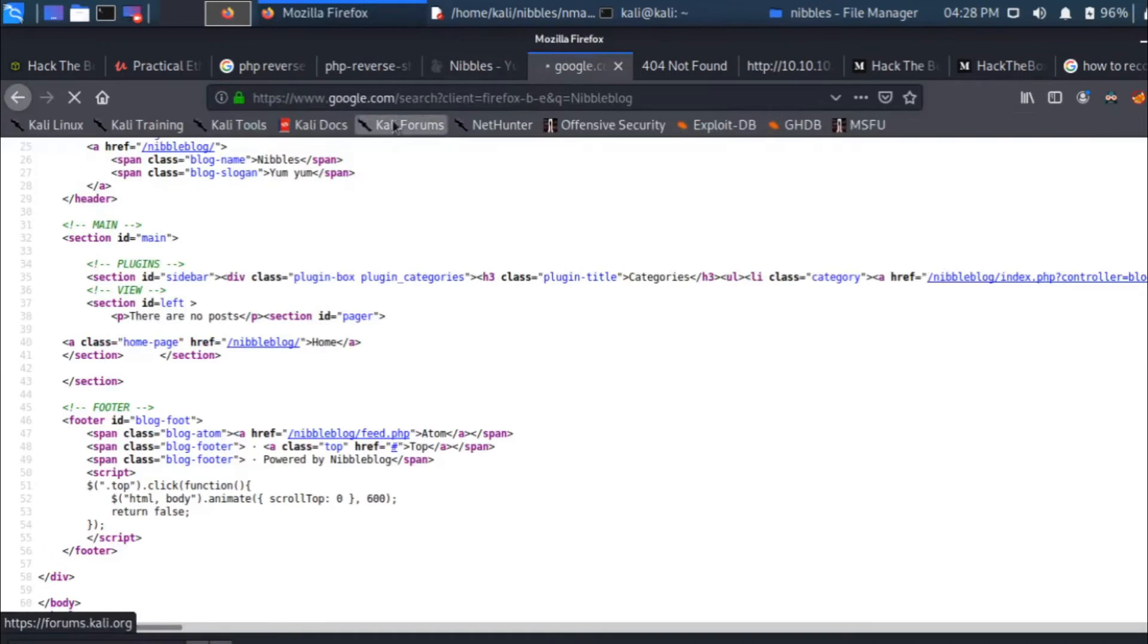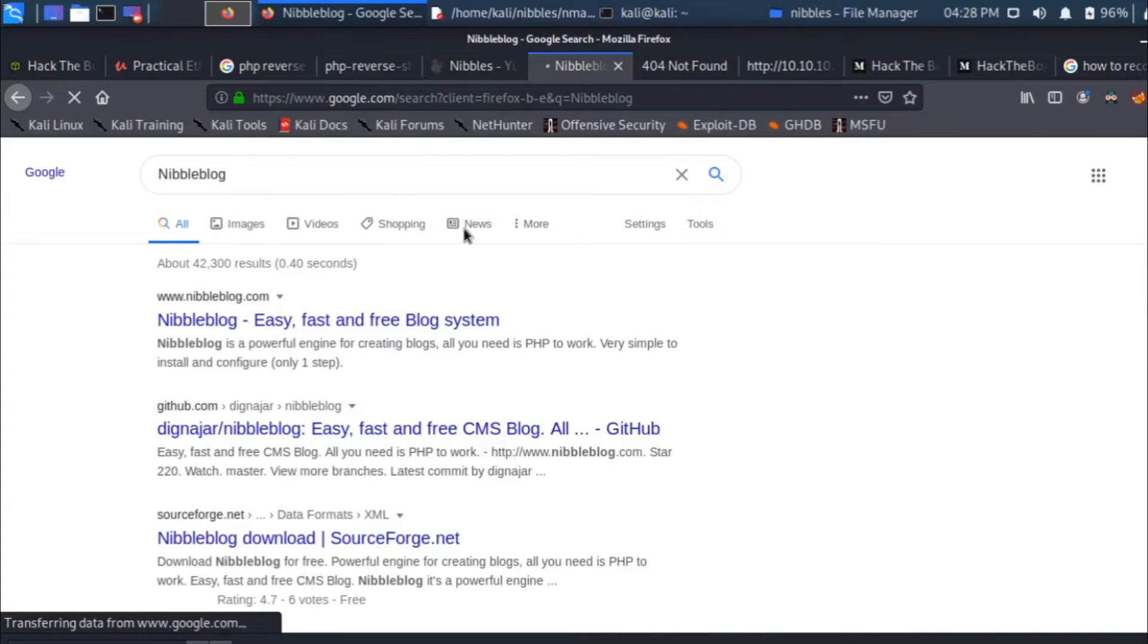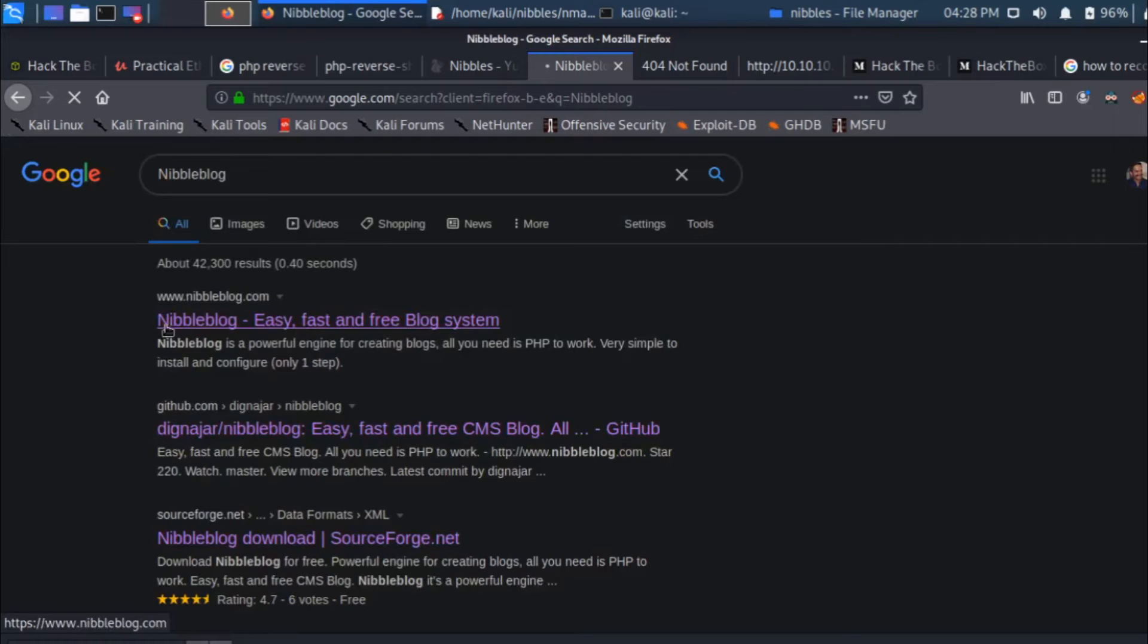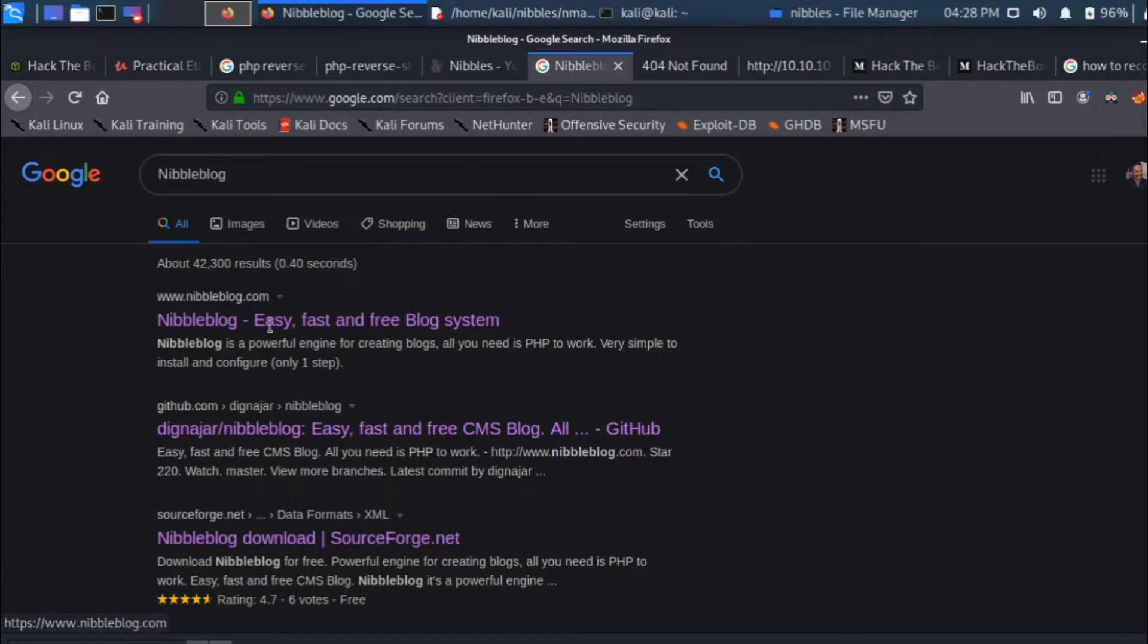It's just powered by nibble blog. Let's search for nibble blog if it's an open source app. There you go, fast, free and easy open blog system.